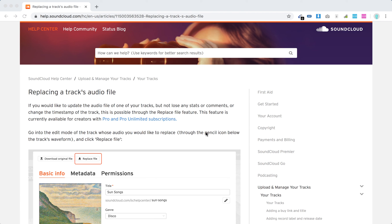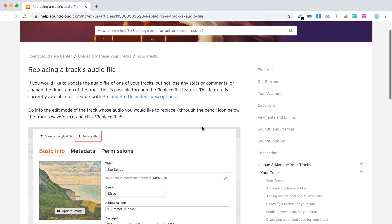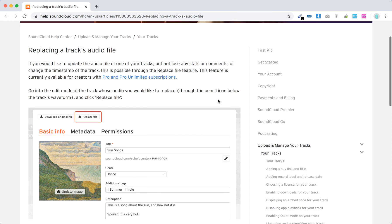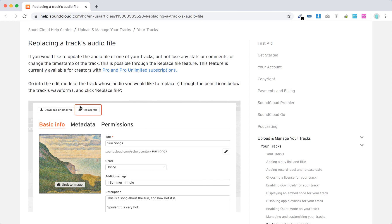Can you replace a file in SoundCloud? Yes, you can, but for that you need a Pro or Pro Unlimited subscription. If you have that, you will have a replace file feature. It's described here.